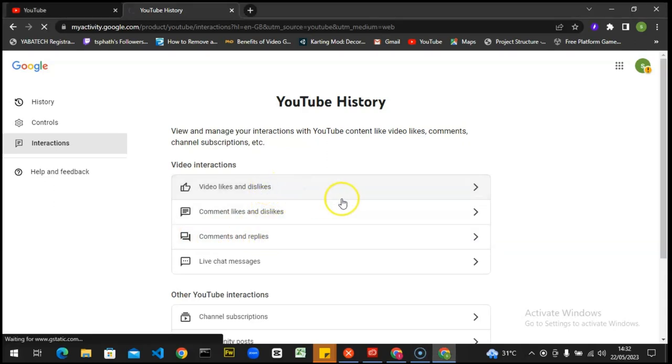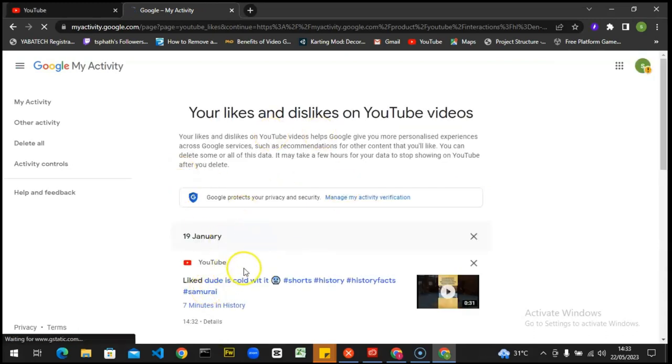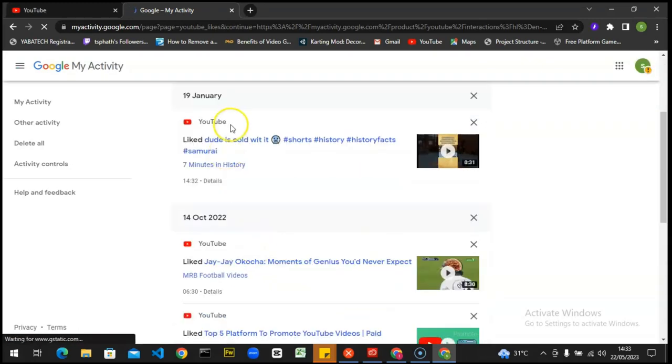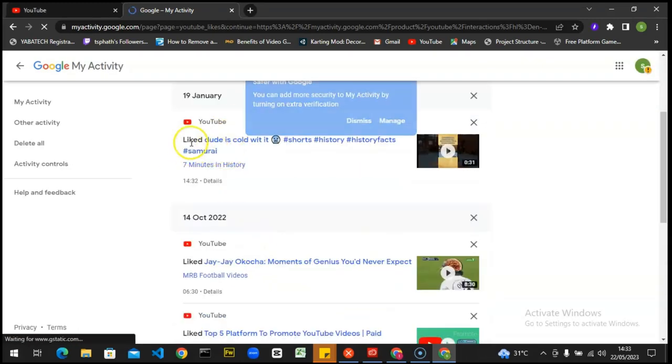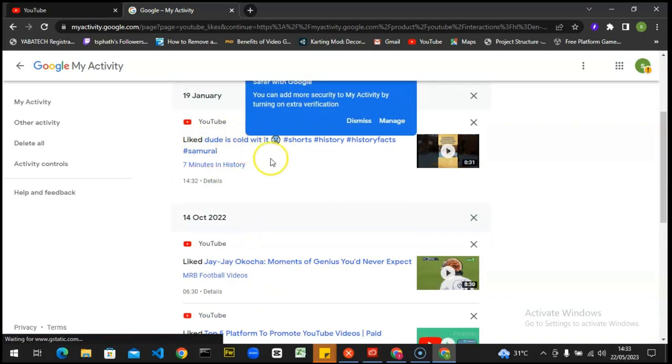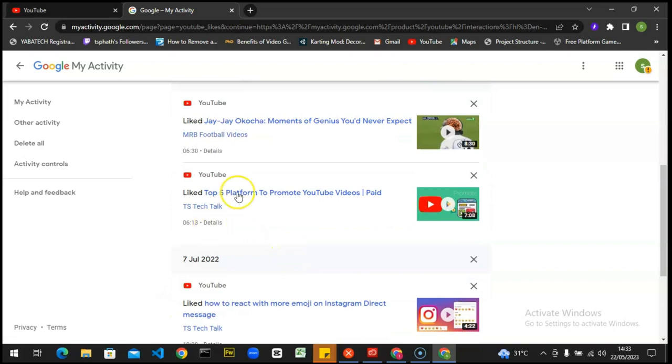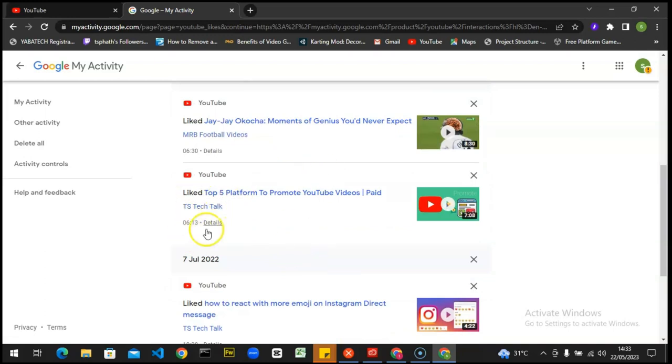So you can go ahead and click on likes and dislikes. When you click on that, you can see the videos you liked. These are the videos that you liked. You'll notice it says liked. There are so many videos, and this is JJ Okocha moments. There are so many videos that I've liked, and you can notice them along with your date.